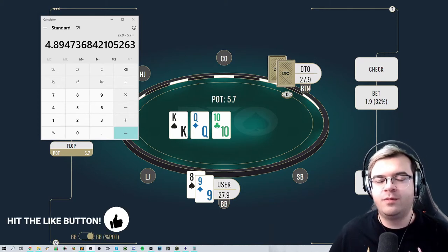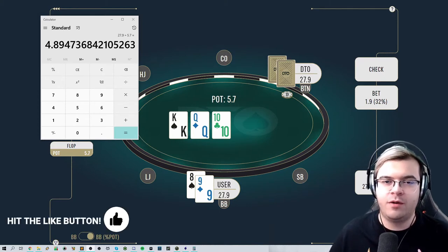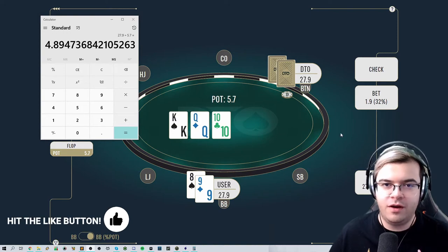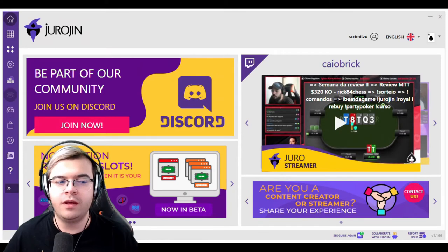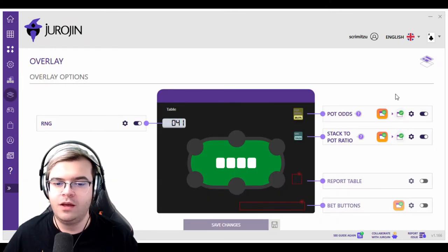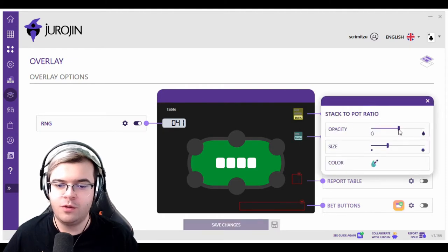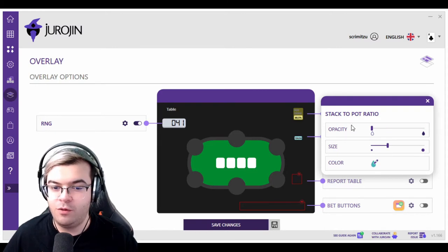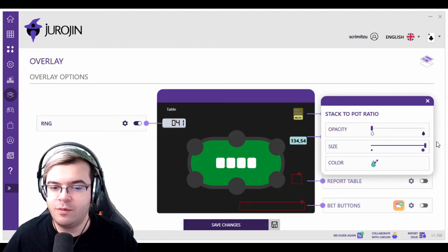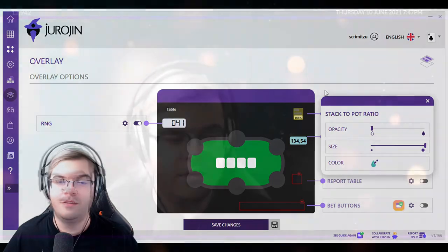Don't be afraid of this calculation because you don't really need to do it every time in your head. GeoRogen can display SPR on the table at all times. You can activate stack-to-pot ratio in GeoRogen by going into the overlay options menu, activating stack-to-pot ratio, and then switching your favorite display options on or off — for example displaying the SPR info or setting it to 0% opacity. I'd recommend buffing it in size and choosing whatever color you like.